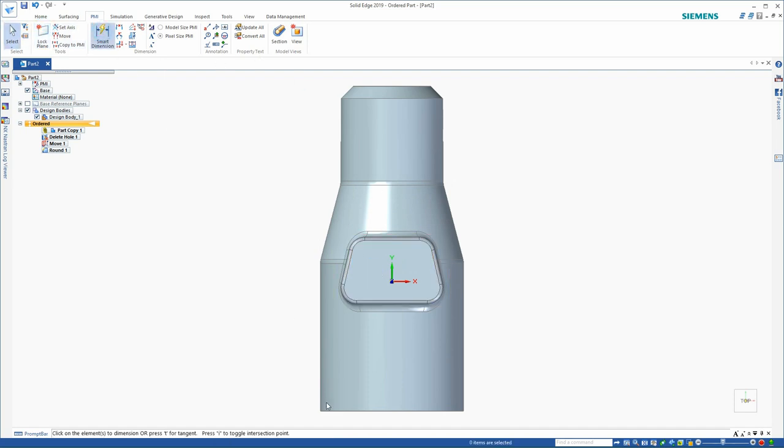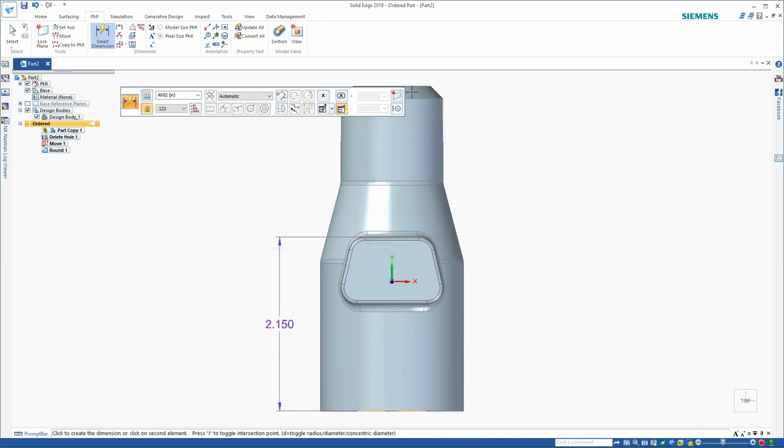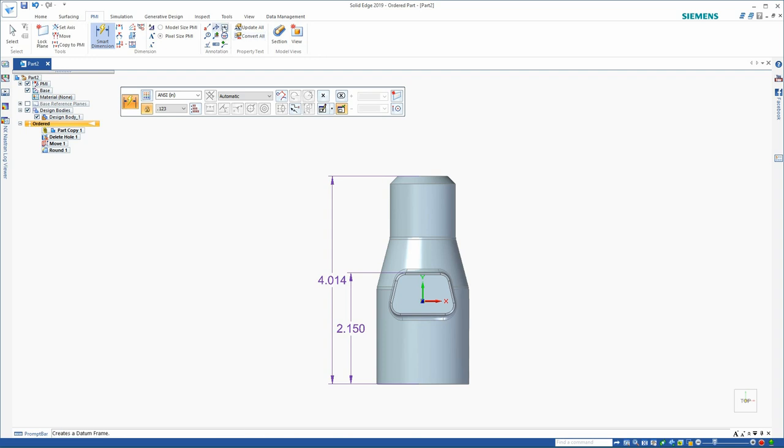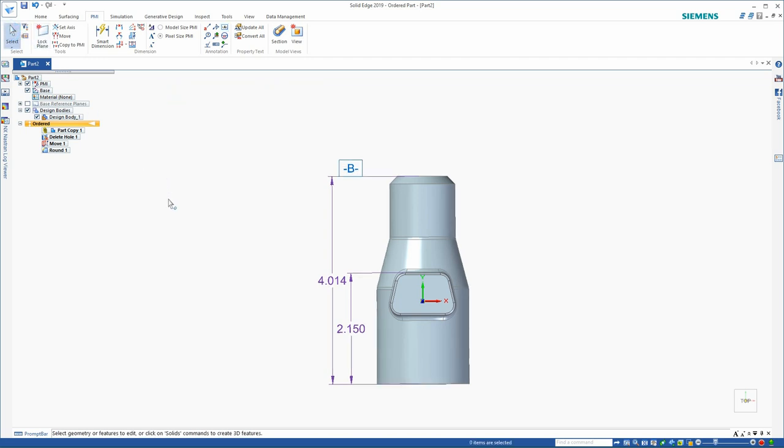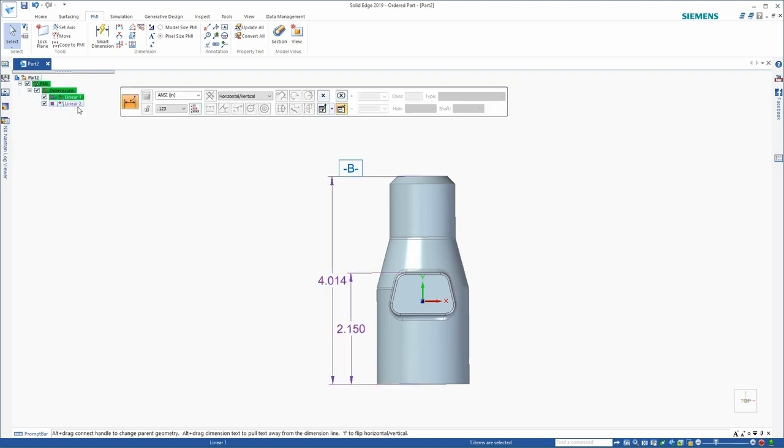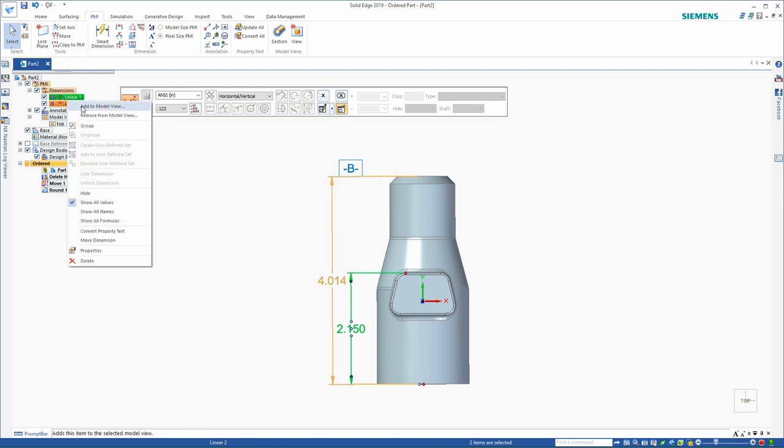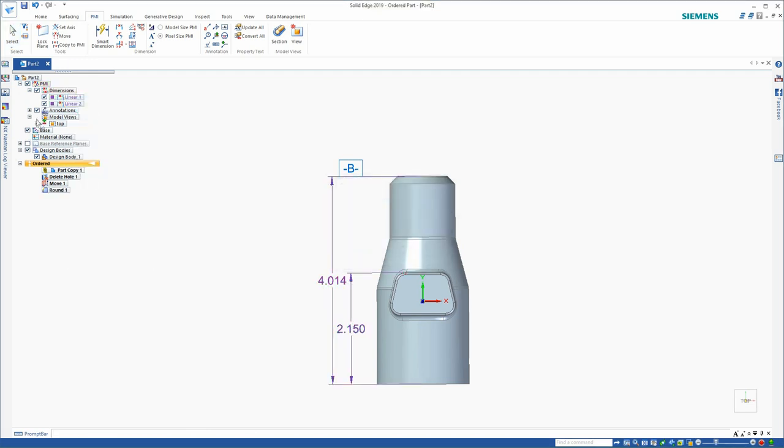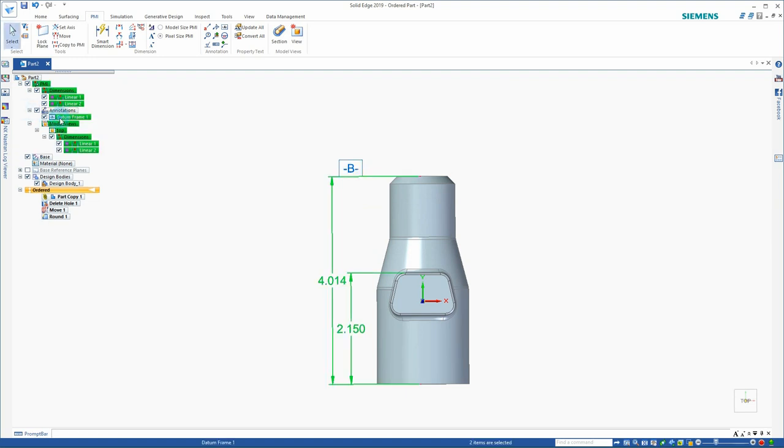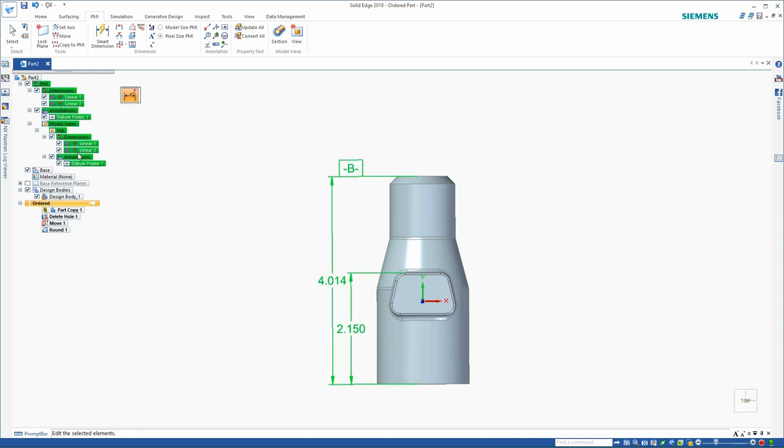Here, I'll place two dimensions that I want checked in the lathe department. I'll also add a datum. The next thing I want to do is make sure that these dimensions and the datum are associated with the view that I defined. So here, I'll add the dimensions to the top view. And here, I've added the annotation.